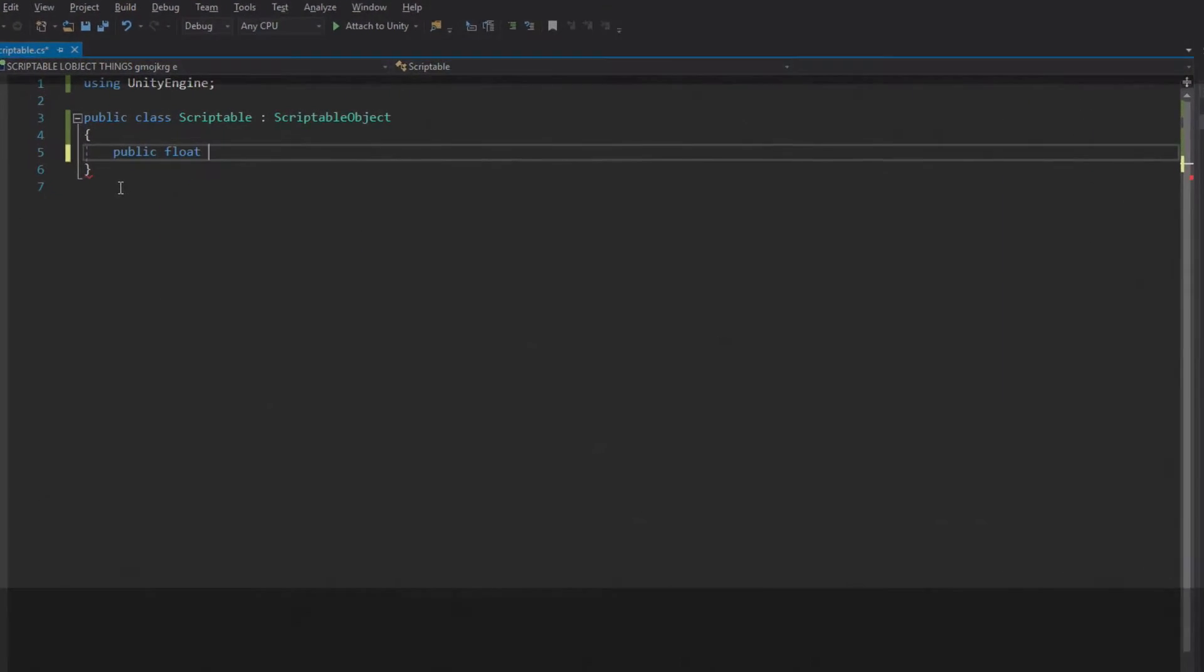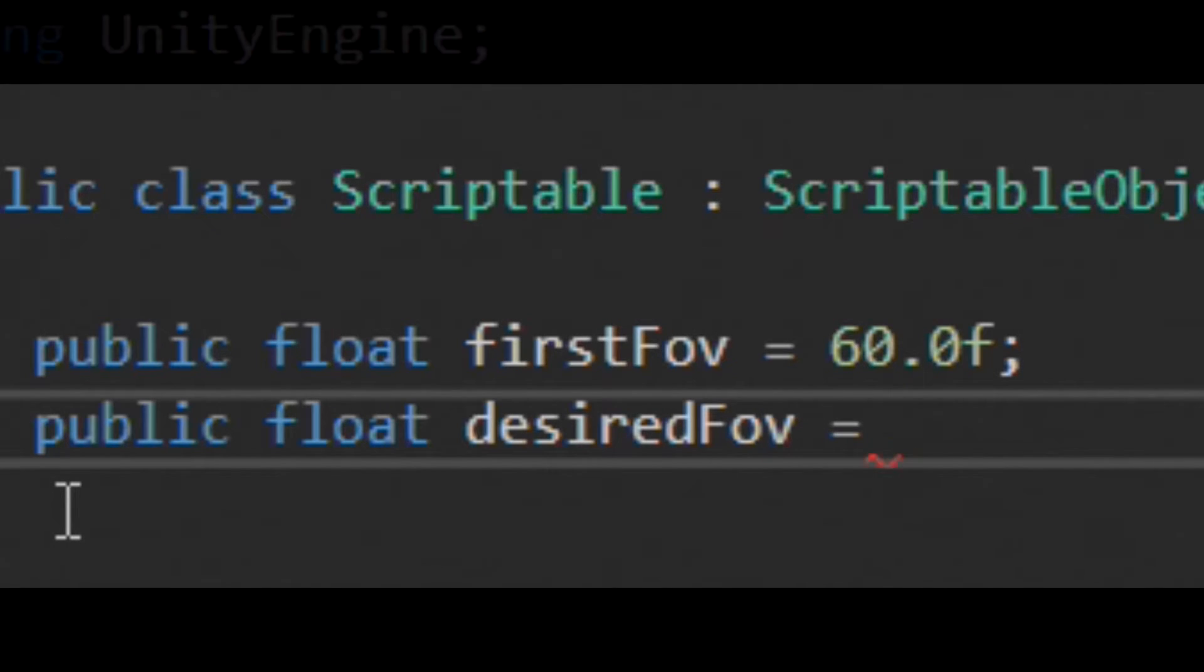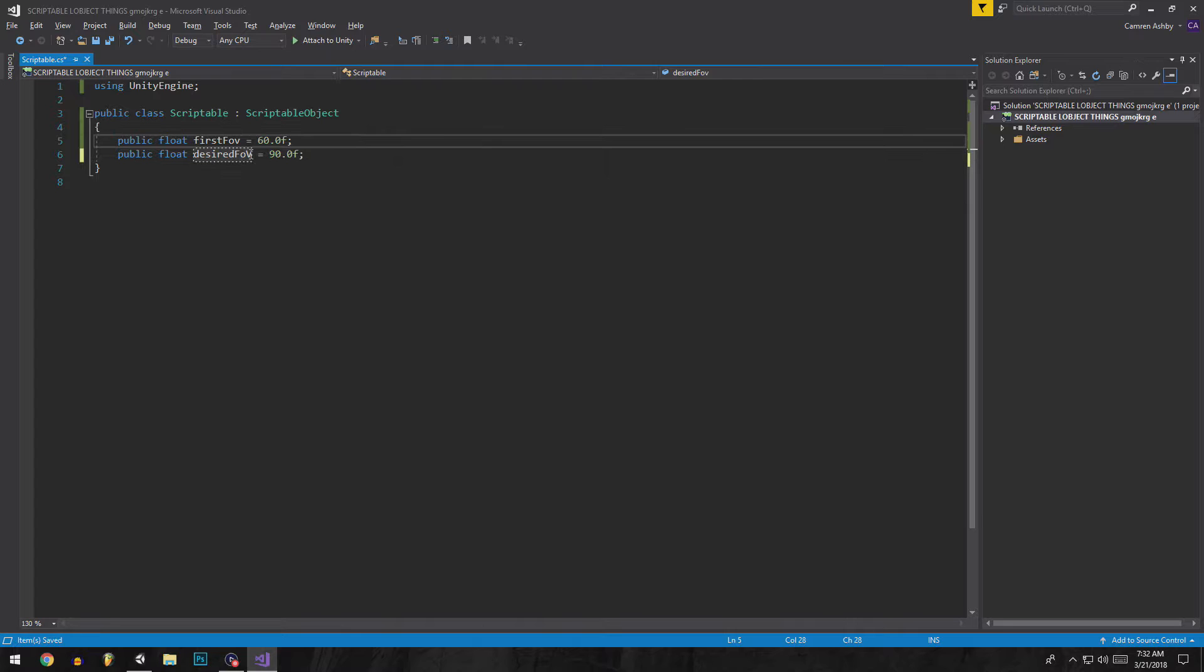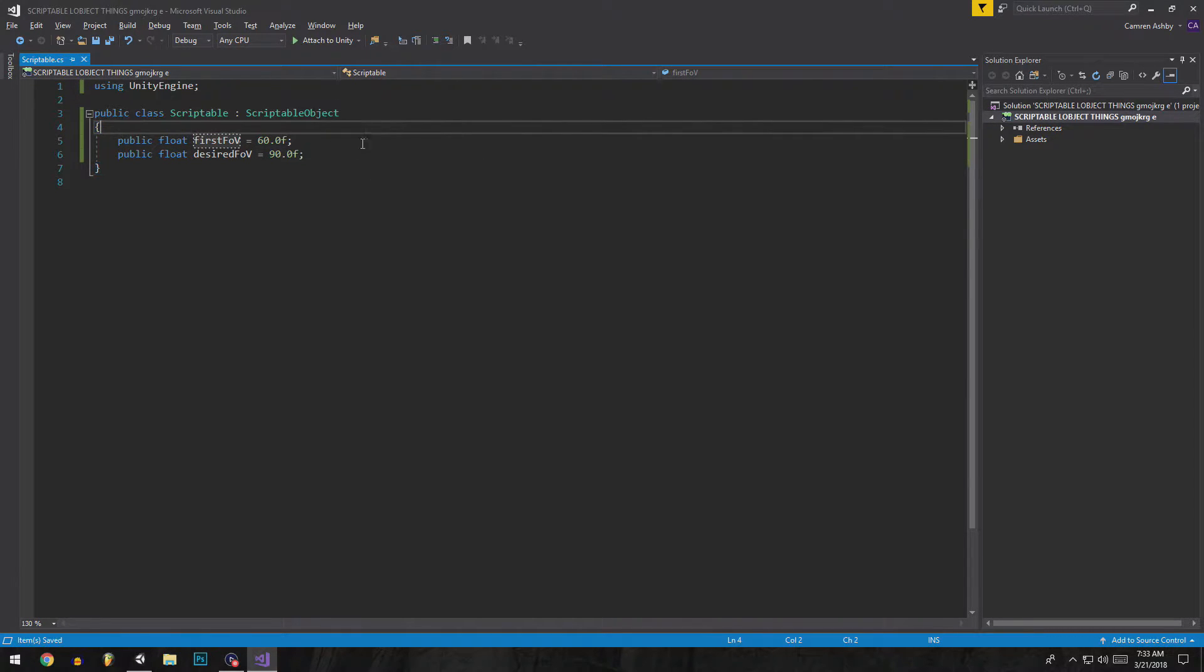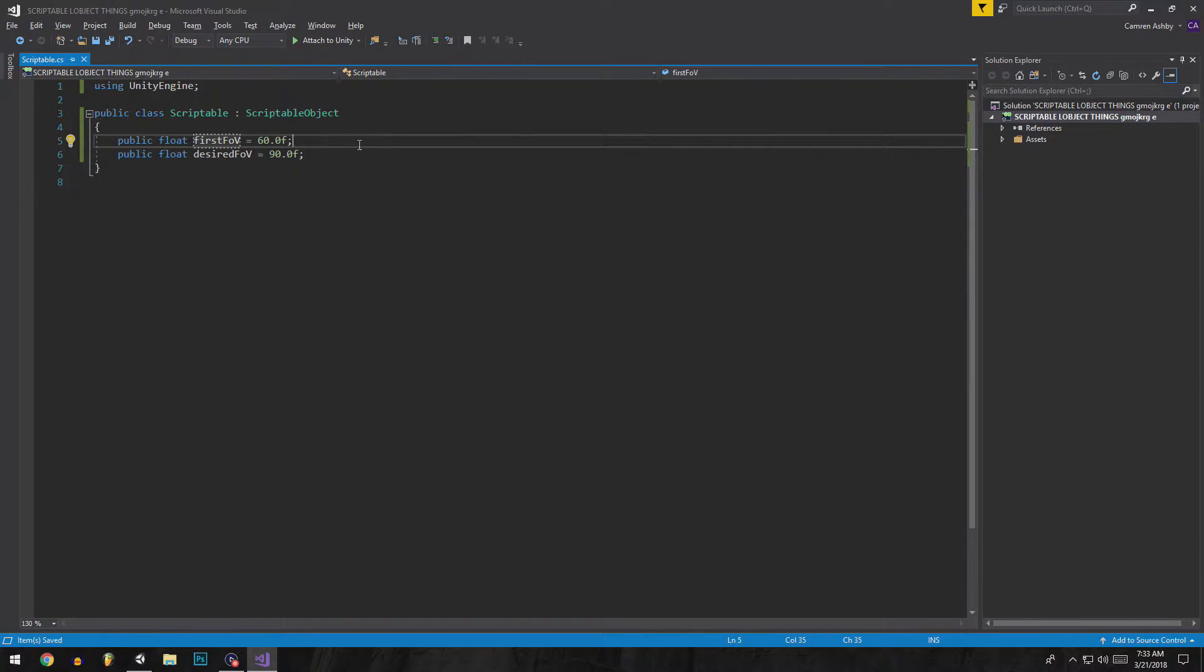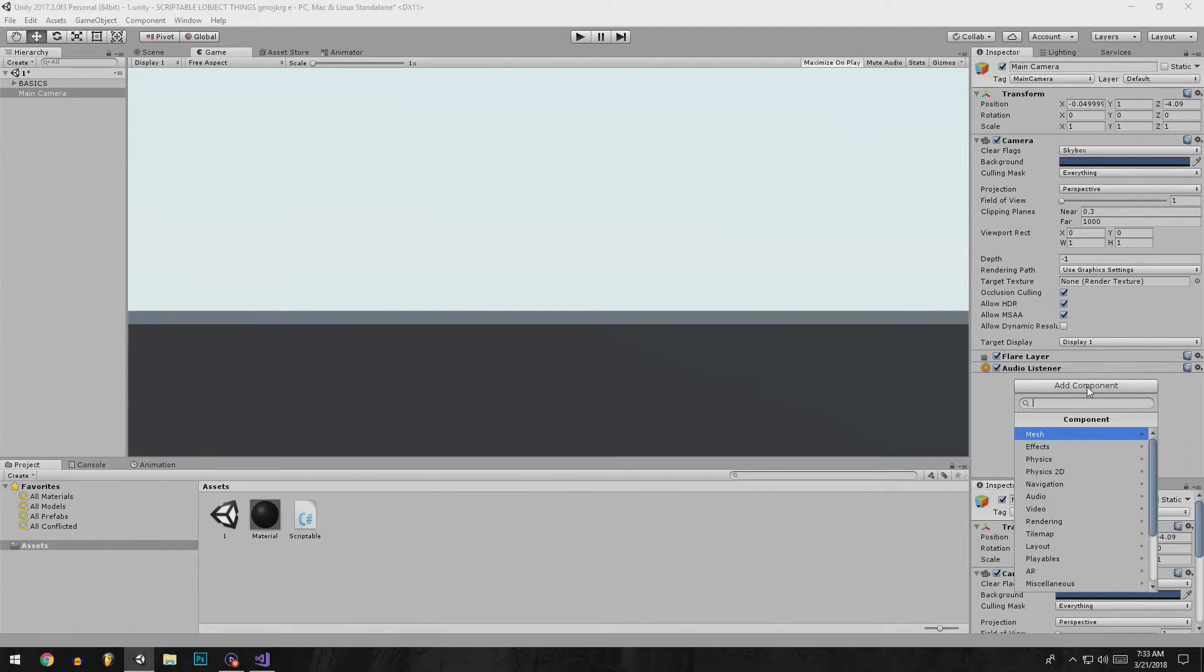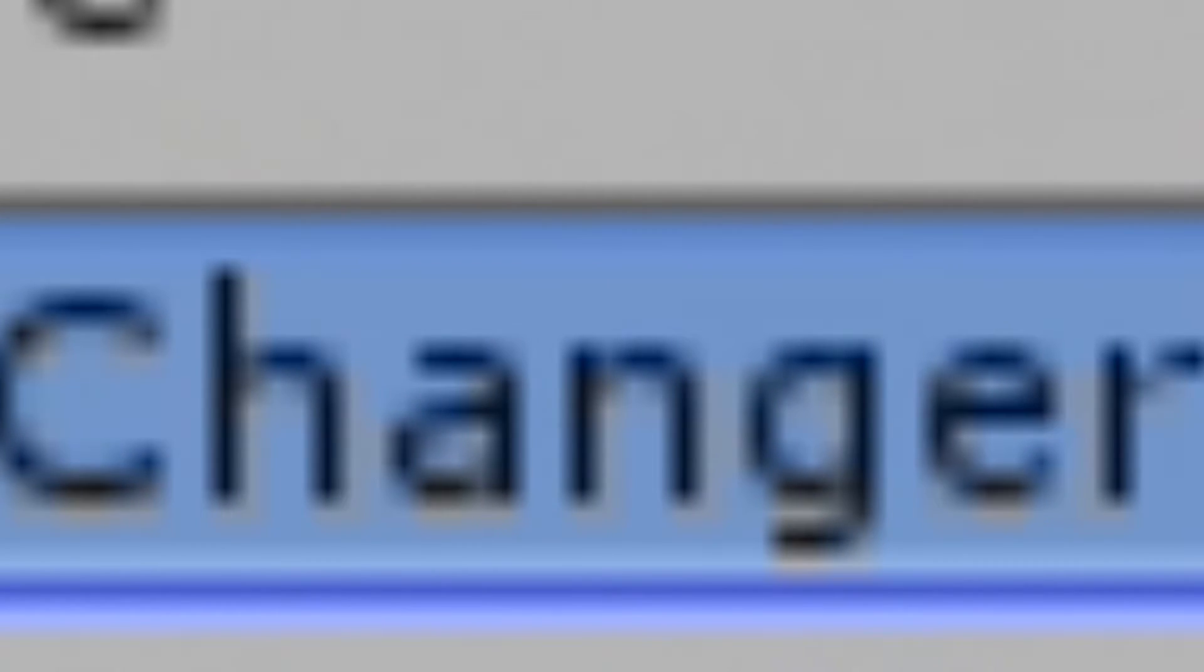You're going to make it look cool. So now we have a scriptable object, basically a variable that has two variables inside of it. This isn't going to make sense I already know, but we're going to create a script. We're going to say FOV changer.